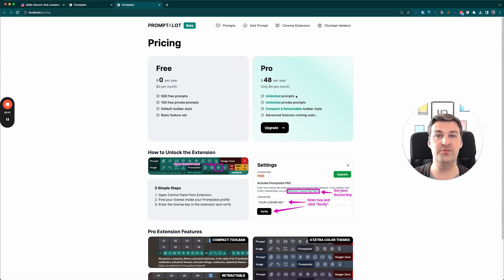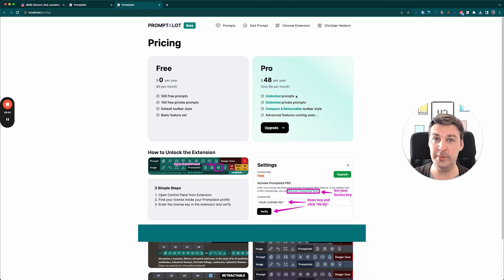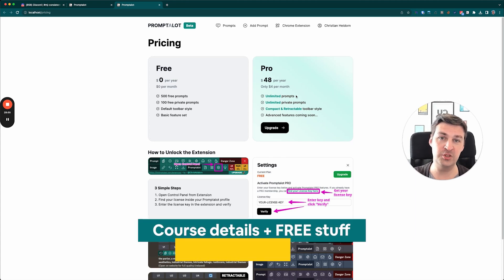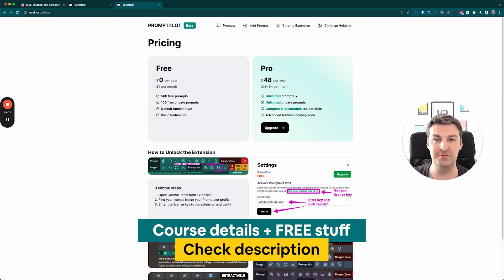Anyway, that's it for today's update on Promptalot. I hope you found this useful, and remember to check the video description for my Midjourney course as well as a whole bunch of other free stuff. I'll see you next week. Keep on learning. Take care. Cheers.